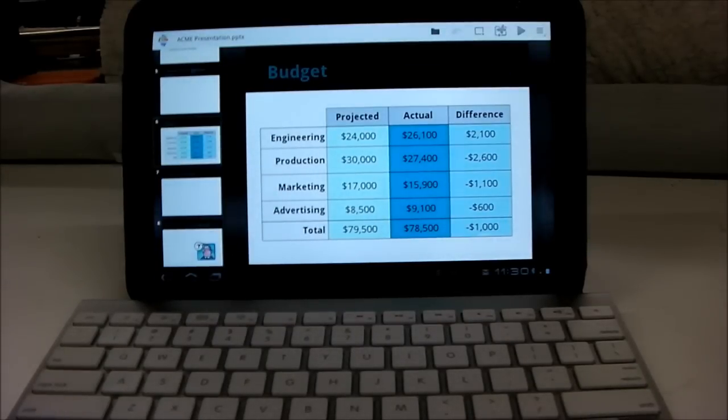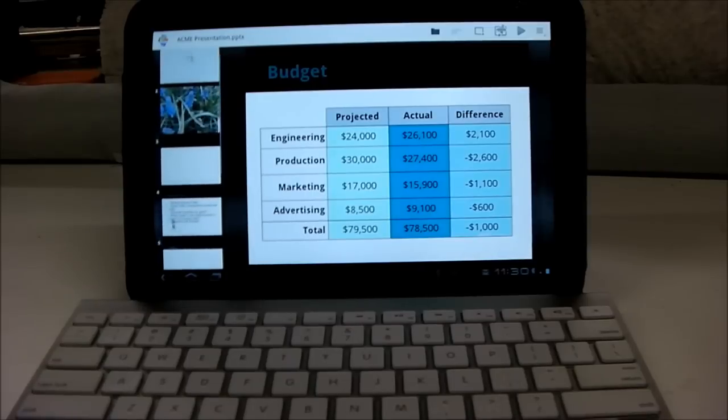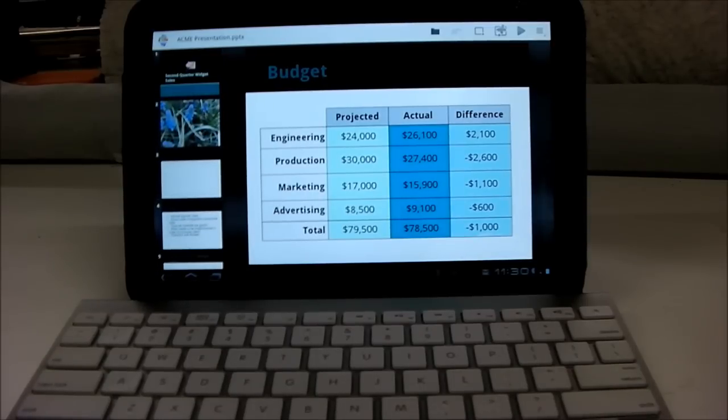That really makes it so you could, if you really wanted to, hook it up to a projector and you could actually present documents off your tablet, which is pretty cool.